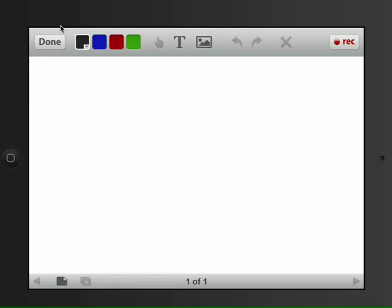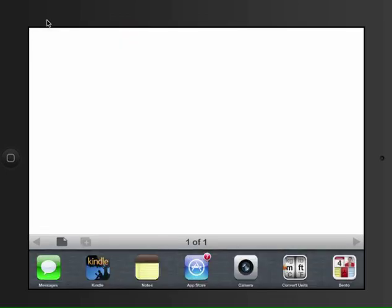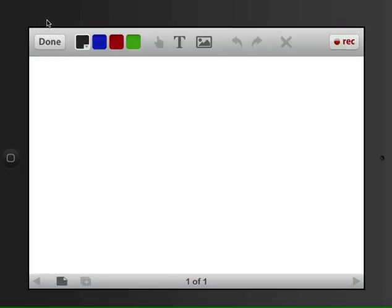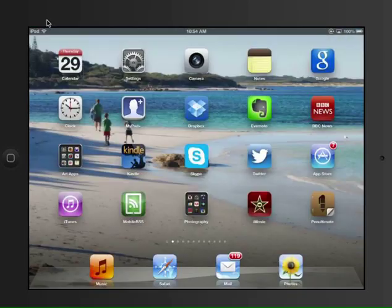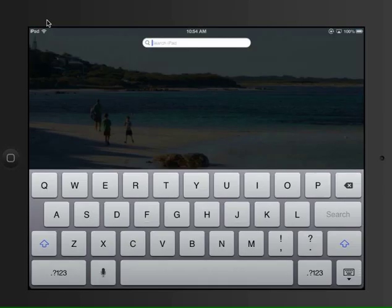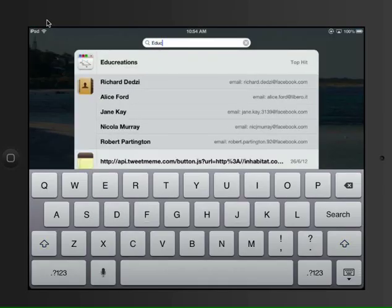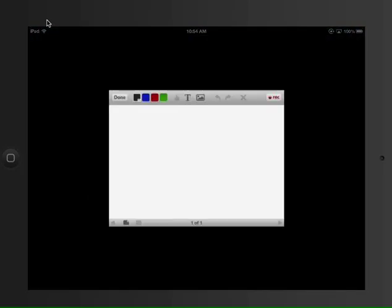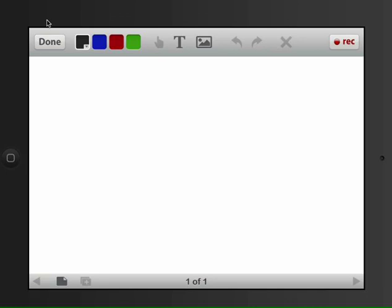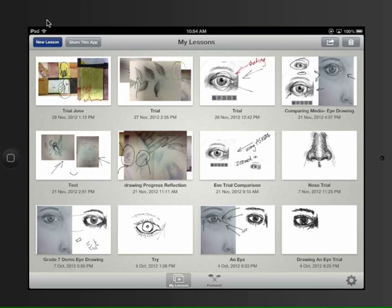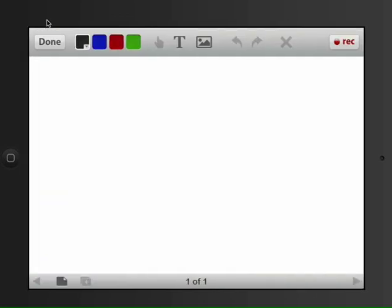Ok, so on your iPad if you double click the home page here and find EduCreations, there it is, and once you go into EduCreations you need to click New Lesson.